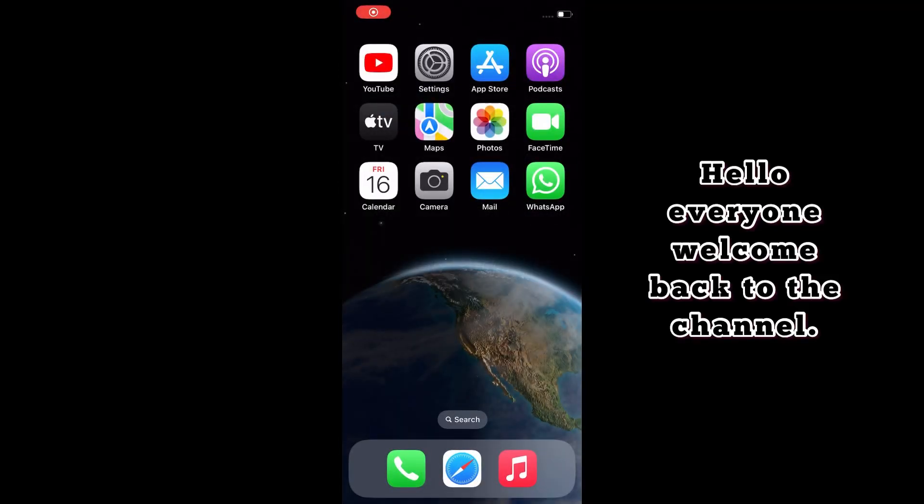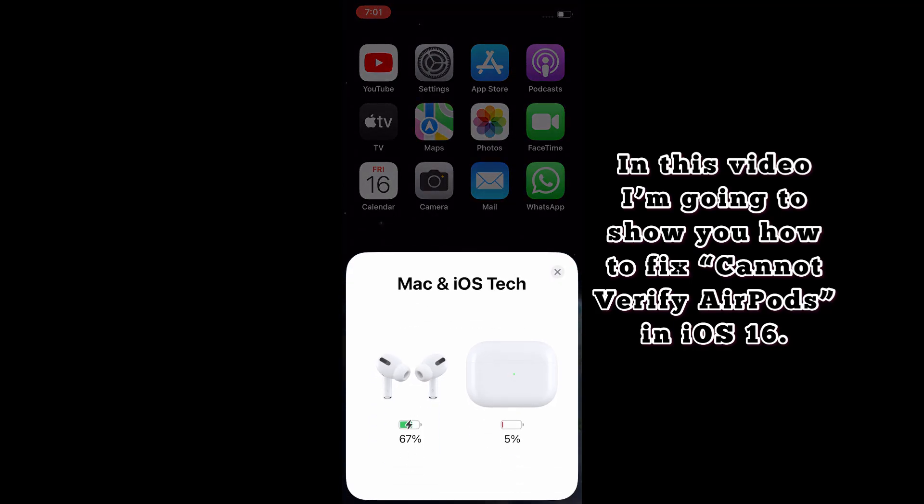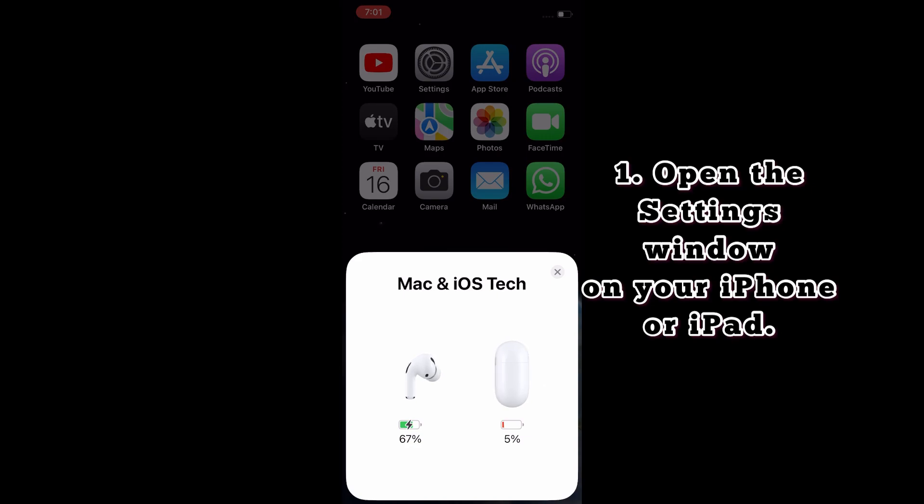Hello everyone, welcome back to the channel. In this video, I am going to show you how to fix cannot verify AirPods in iOS 16.